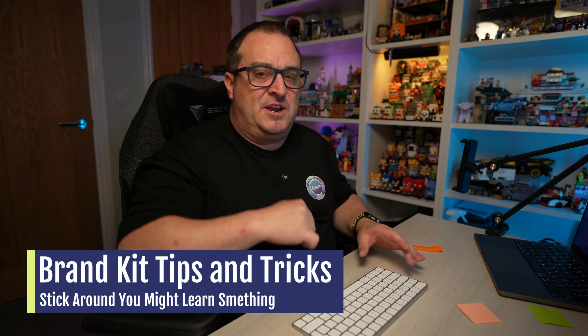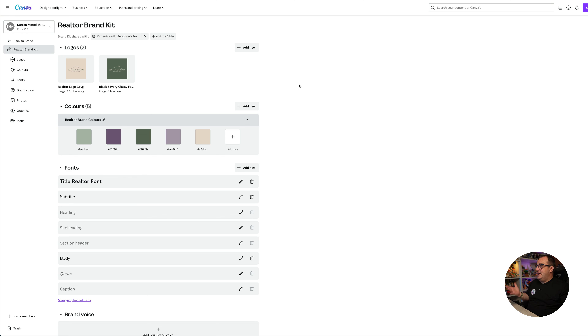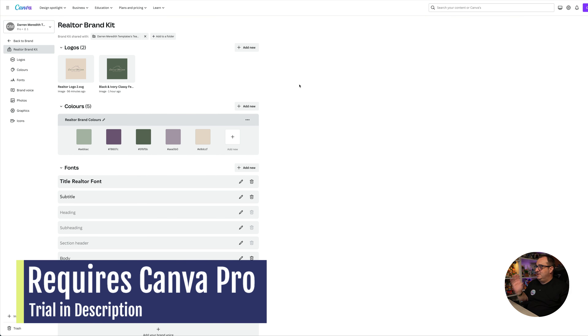So if you've seen brand kits before do stick around because some of these tips and tricks will actually help you with your productivity when it comes to applying your brand kit to your designs inside of Canva, making sure that using your brand kit actually speeds up your creative process. So let's dive into Canva and take a look.